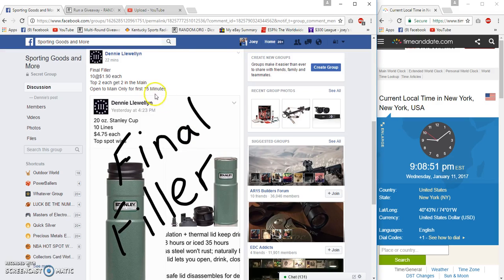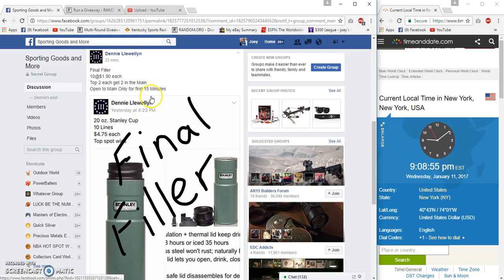All right guys, gonna run a filler for the thermos for Denny. 10 spots, $1.90 each. Top two each get two spots in the main. Top two are winners.